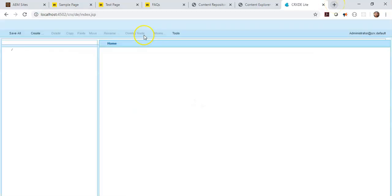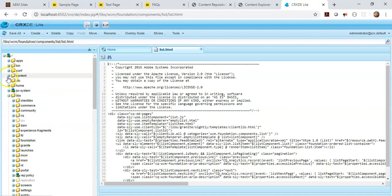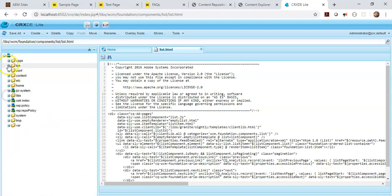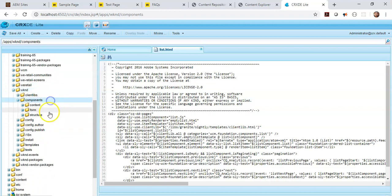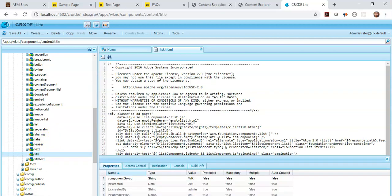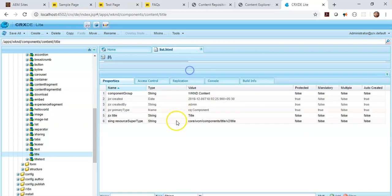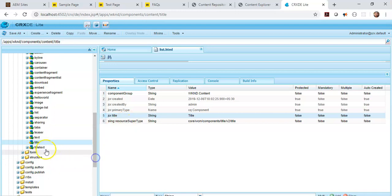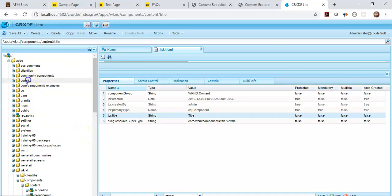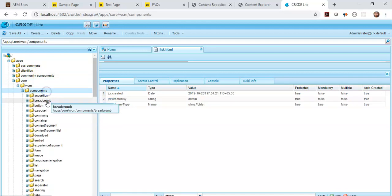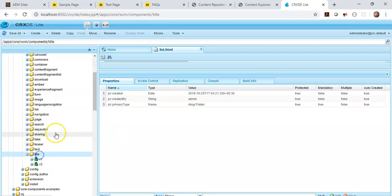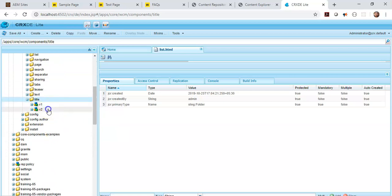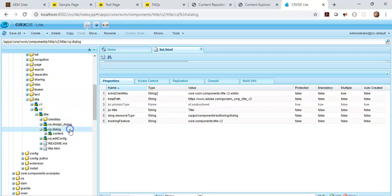I have actually used a component from the WKND sample project which Adobe has provided. I've used the title component from this project. So what I'm going to do is just open this, and you can see that it doesn't have any scripts or anything, so basically it is rendering from the super type. We have to go to the super type core/wcm/components/title. Let's go there to version title.